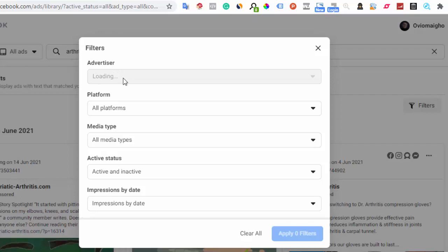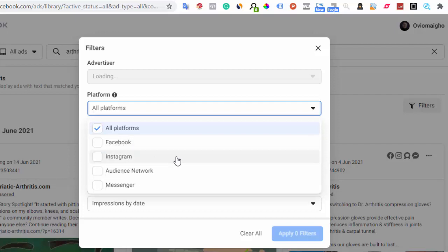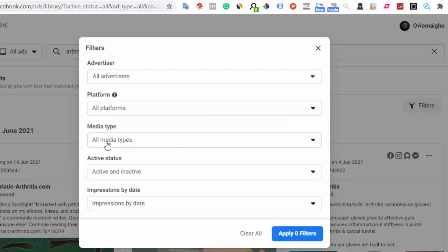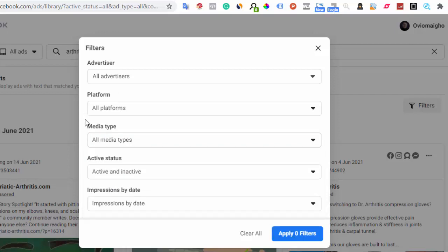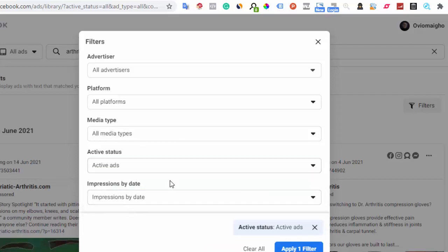We're going to leave it on 'All Platforms' for now. Interestingly, you can choose to filter specifically for Facebook, Instagram, Audience Network, or Messenger ads. For media type — video, image — I usually leave it on 'All Media Types.' For active status, I don't want inactive ads, so I always set it to 'Active.'